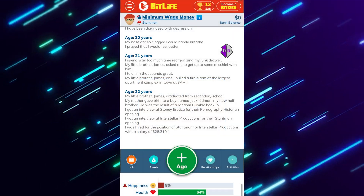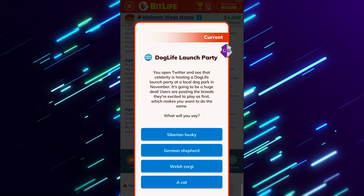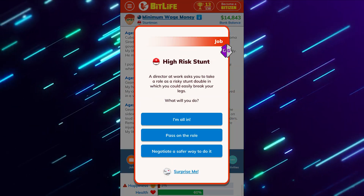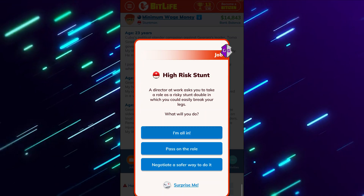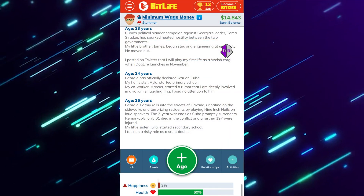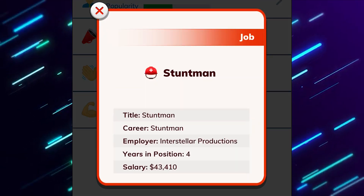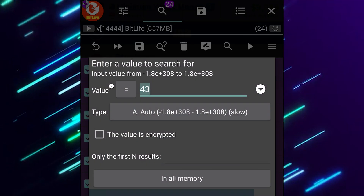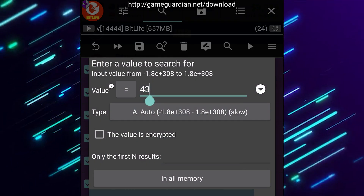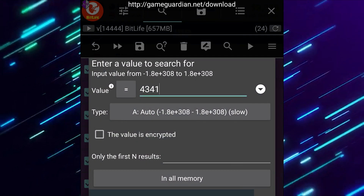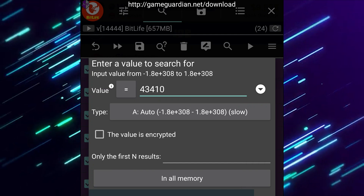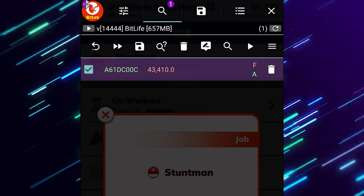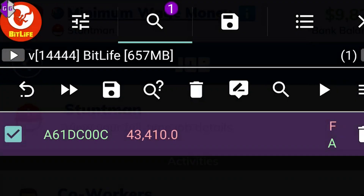Once you've done your first search, just age up and wait until you get a bump in your income so we can modify the next number. Now that our salary is a little bit higher, open up Game Guardian again and search for 43,410. Click Refine and from here we should be left with one value.